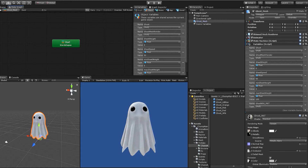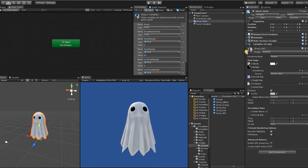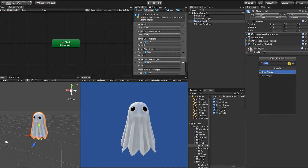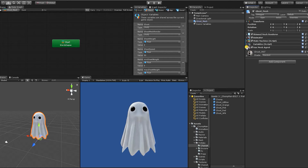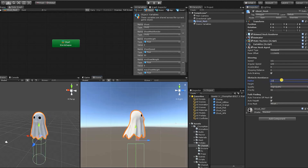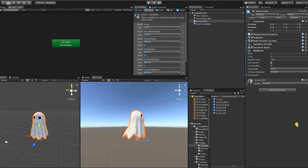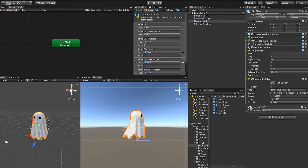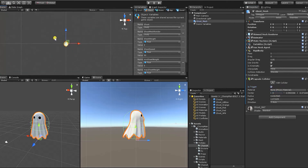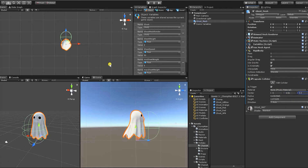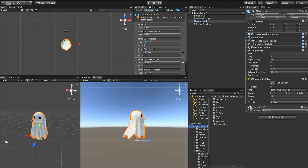Before we continue, let's first add the components we're going to need for our enemy character. The first thing we're going to do is add a Nav Mesh Agent, which is going to help our character navigate the scene. The only things we need to change with the Nav Mesh Agent are the base offset, radius, and height. Next, we want to add a Rigidbody component — the only thing we need to change is to check the Is Kinematic checkbox. Then we add a Capsule Collider, which we're going to use to detect triggers, so we'll check Is Trigger. We need to make sure our capsule collider encompasses our enemy.